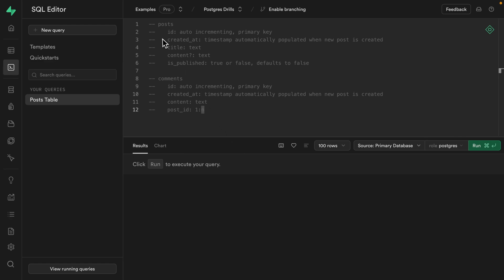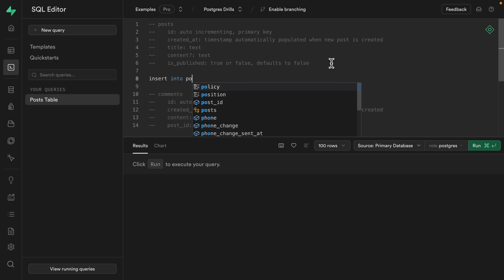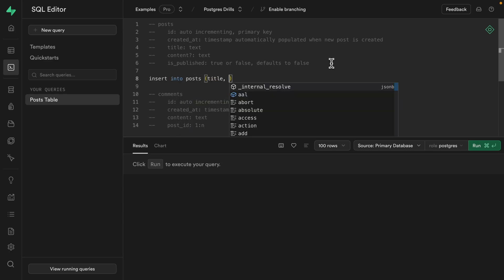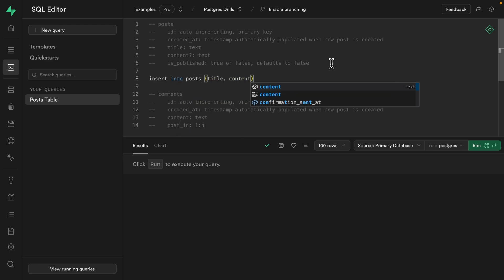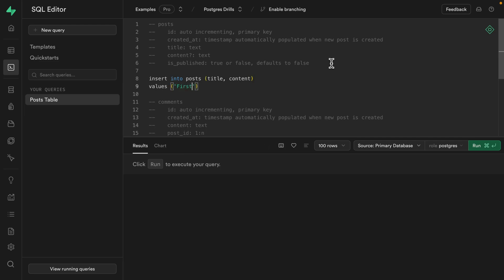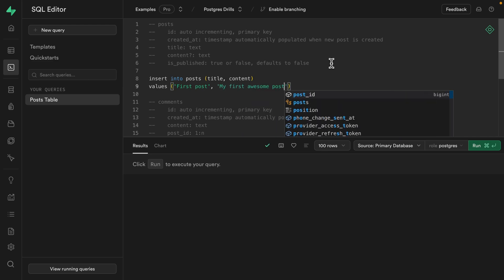So remember our post table has an auto incrementing ID, so we don't need to provide that. Created at is also automatically populated and is published defaults to false. So when we insert a new row into the post table, we only need to provide a title and optionally a content value. So then the values for each of these columns can be first post and the content of this one can be my first awesome post.